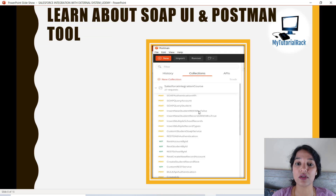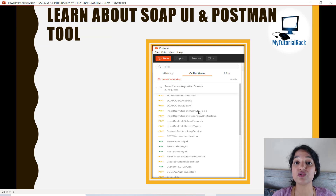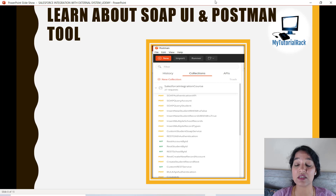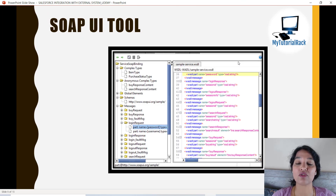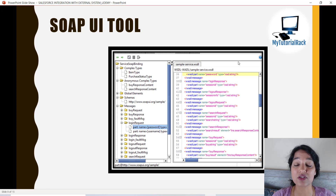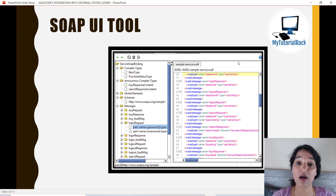Beyond the projects, we are also going to learn about the tools SOAP UI and Postman, which we'll use to test our APIs. From Postman you can see we are going to make 27 requests — REST authentication, SOAP authentication, and Bulk API calls. We will also learn about SOAP UI and use it to make a login request to Salesforce, insert records, delete records, and retrieve records from Salesforce.